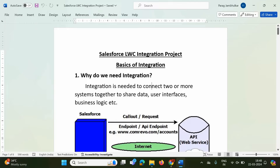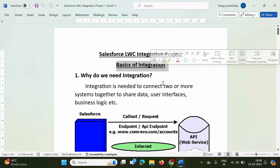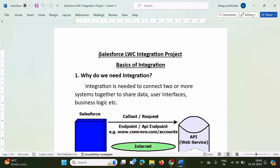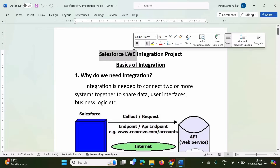Hello friends, welcome to my channel, Mysel Patal Gambulkar. From this video, we will start a new series on Salesforce integration. In this video, we will see the basics of integration. This will help you for interviews and also for Salesforce LWC integration projects. In the next videos, we will see how to do integration in a Salesforce LWC component.